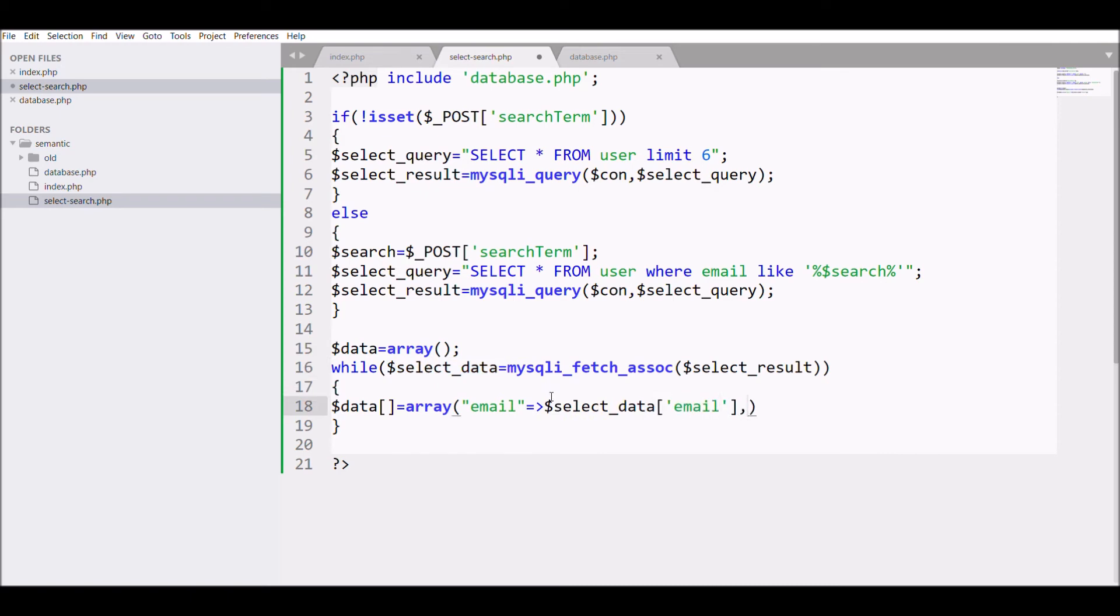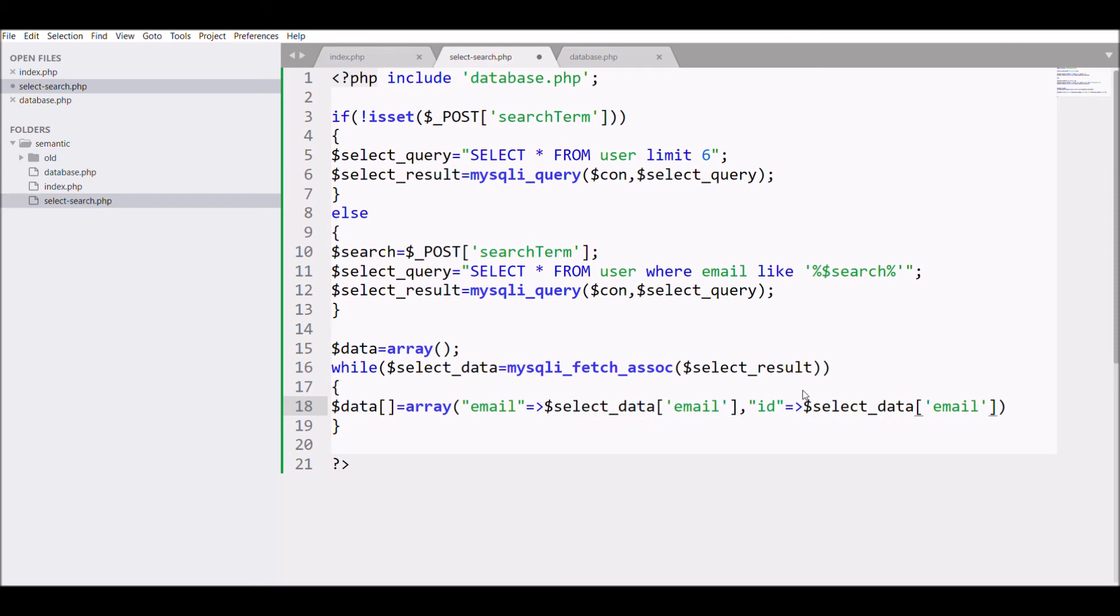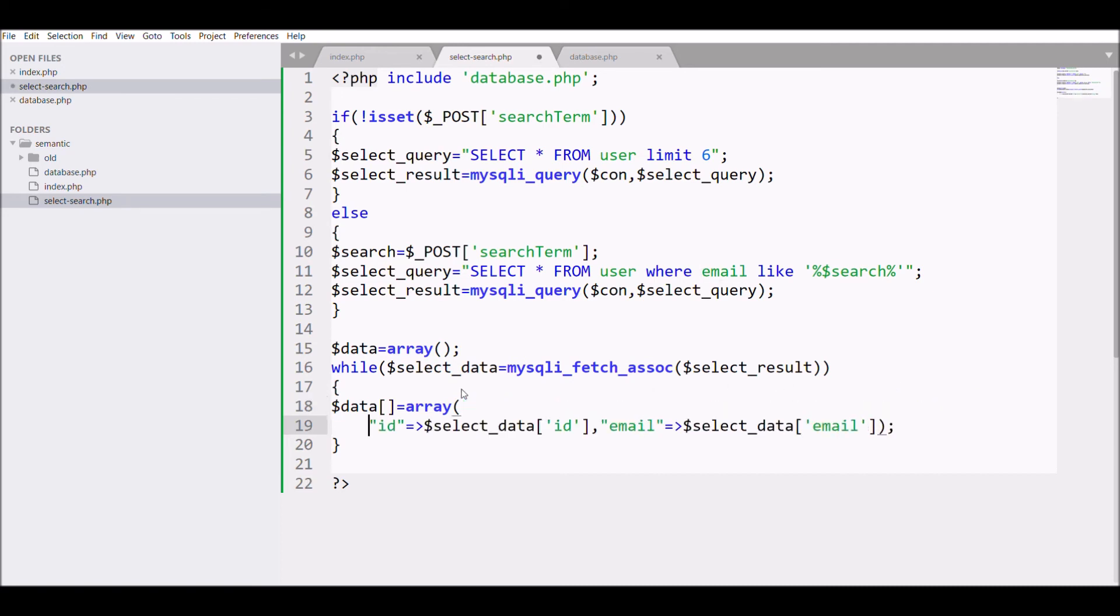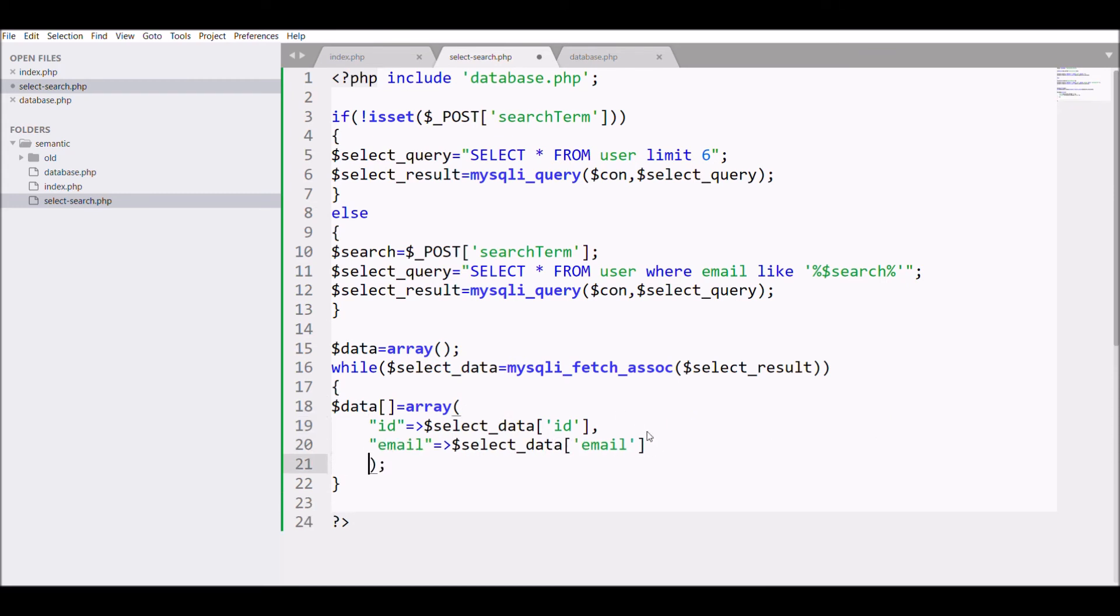When you define your options in select, you write one value and one another is the text that will be shown. So these two values we will be returning. Let me just change ID and email, because ID is the one that will be giving the value and text will be the email that will be shown. And I'm returning it in a JSON format.